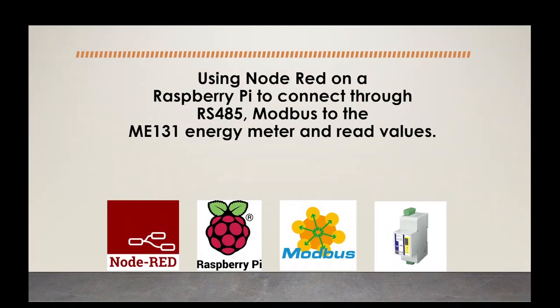Hi everyone, welcome to this video. Here we will be using Node-RED on a Raspberry Pi to connect through RS485 Modbus to the ME131 energy meter and read values.